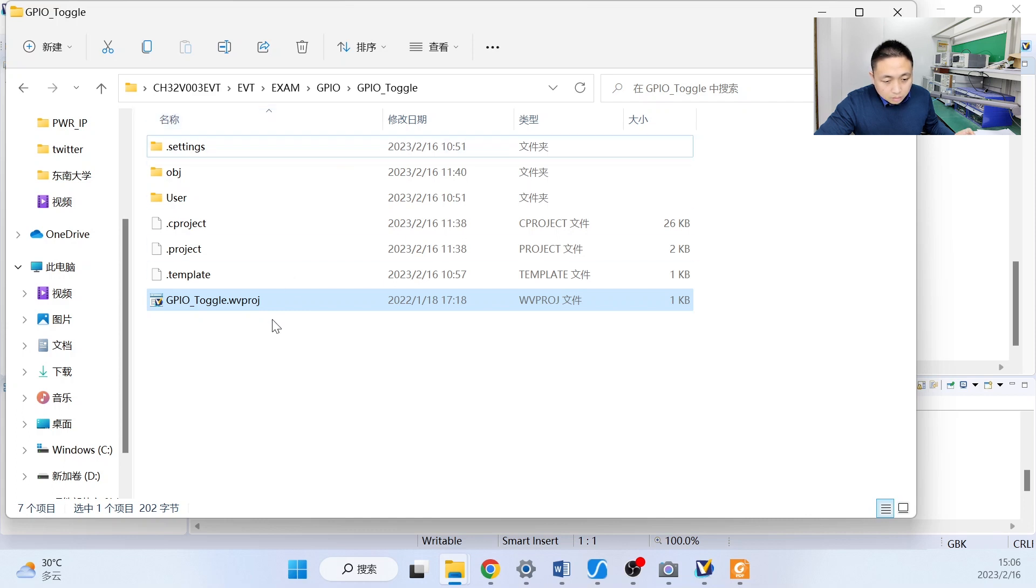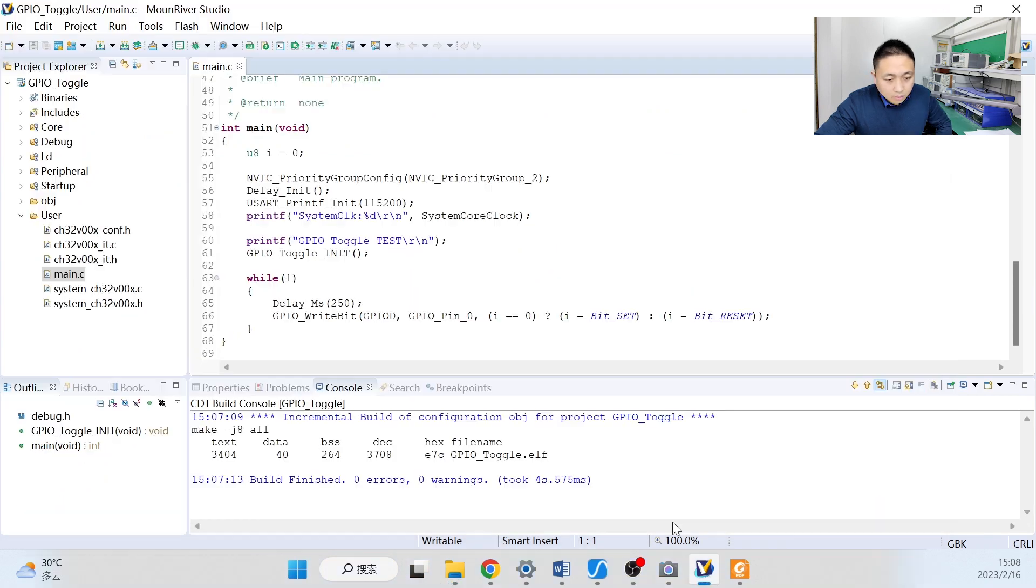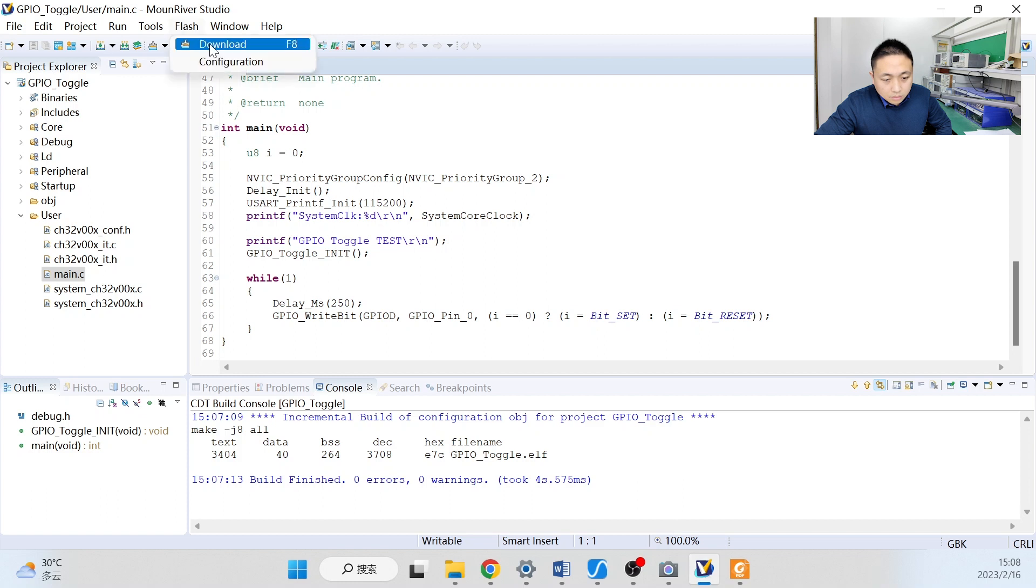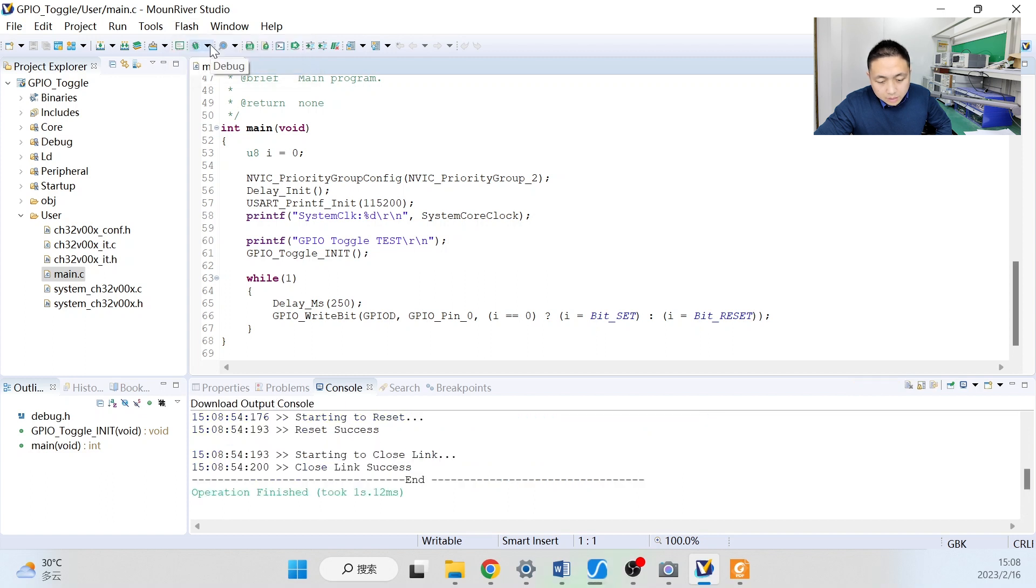Yeah, this is it. We choose the GPIO toggle, and double click to download. Okay, there's no error and warnings and operation finished.